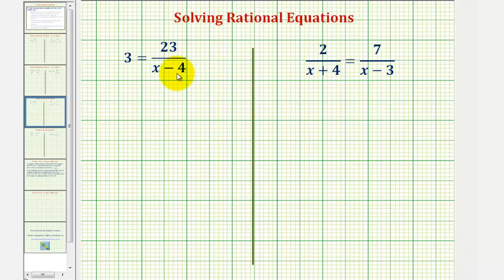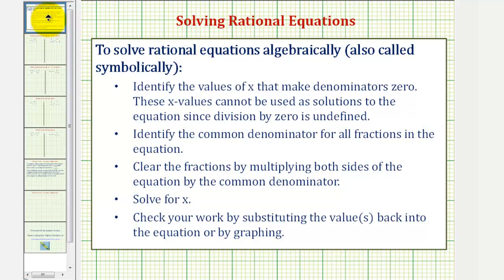Now we'll look at two examples of solving rational equations. Before we begin, let's review the steps. First, we need to identify the values of x that make the denominators zero. These x values cannot be used as solutions to the equation since division by zero is undefined.